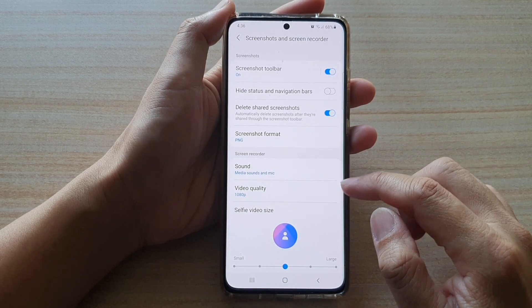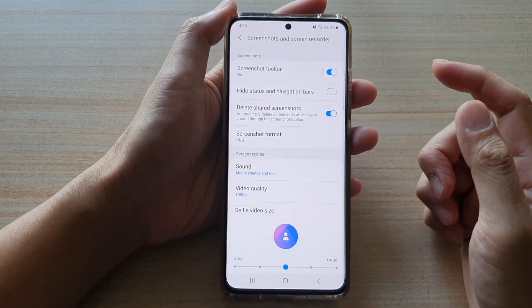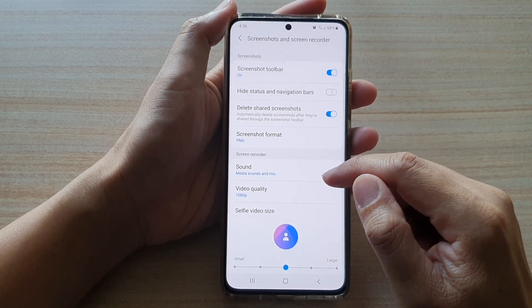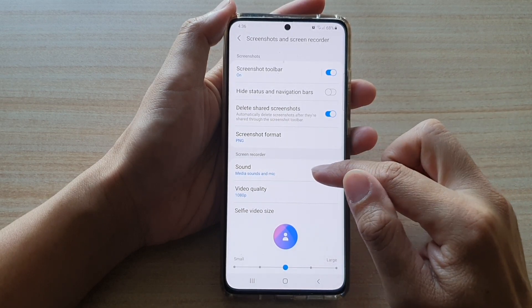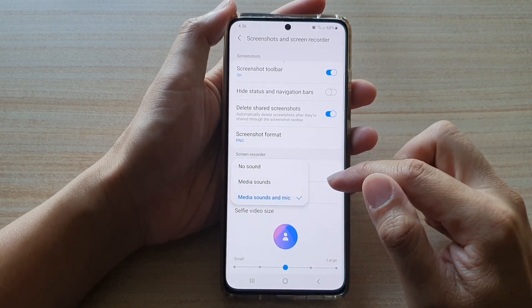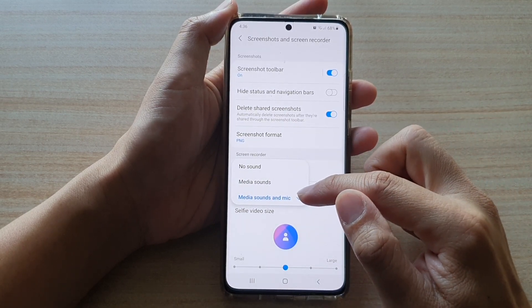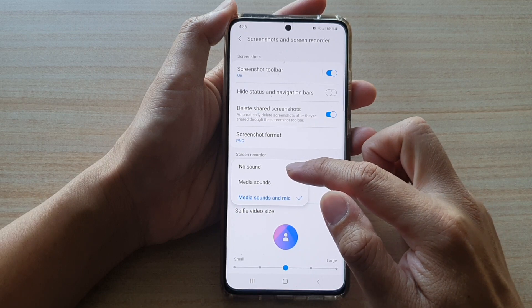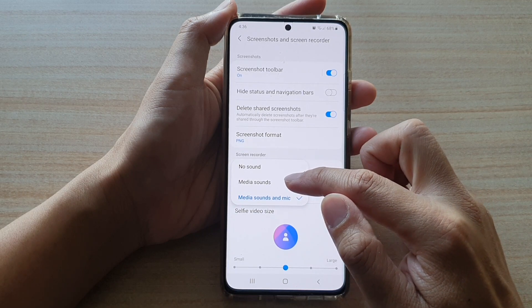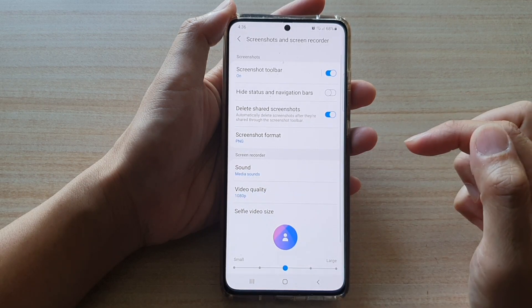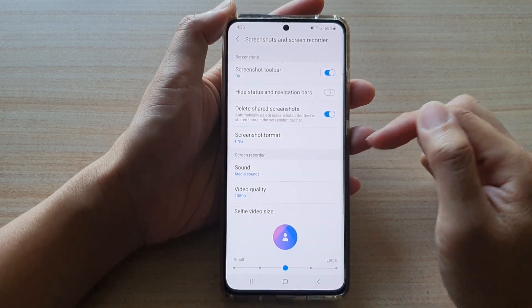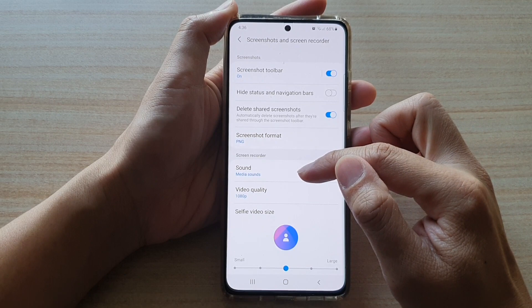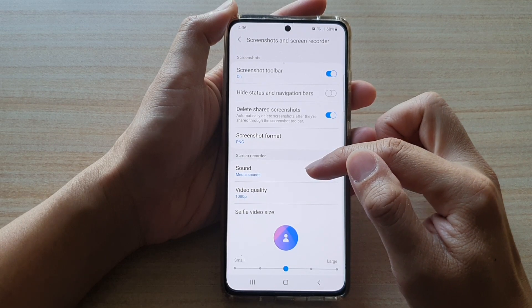Next, tap on sound in the screen recorder section. In here, choose no sound or media sound as the default. For example, I'm going to choose media sounds as the default.